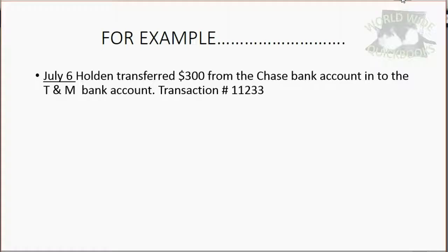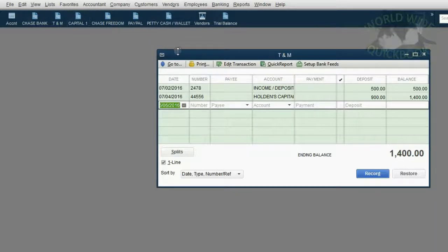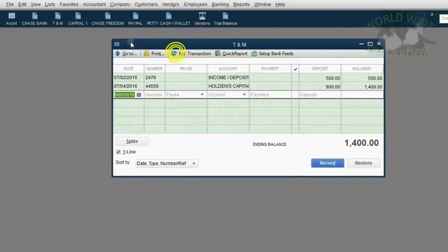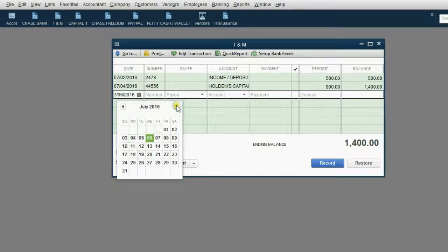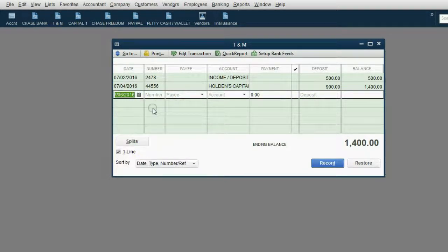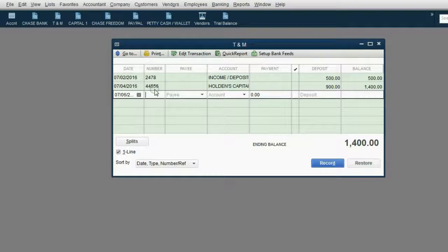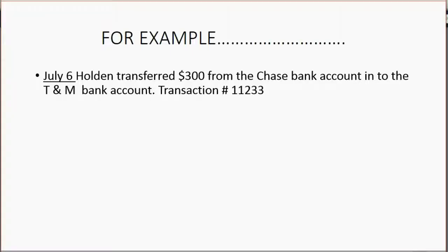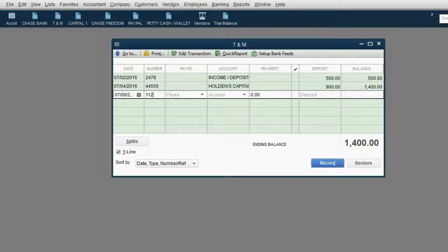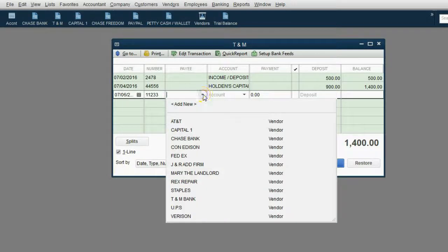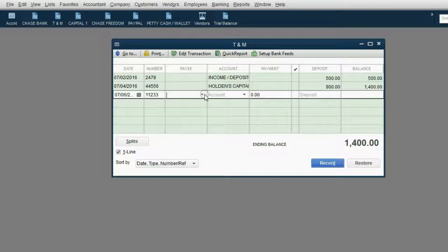That's the way we'll do it in this video. We open the T&M register from the icon bar and we'll put in the date, July 6. Then of course, we'll put in the transaction number that the bank gave him, which is 1-1-2-3-3-3. Now because it's a deposit, we don't need a payee. However, the most important field in this transaction is the account.